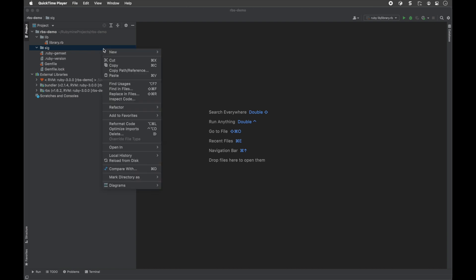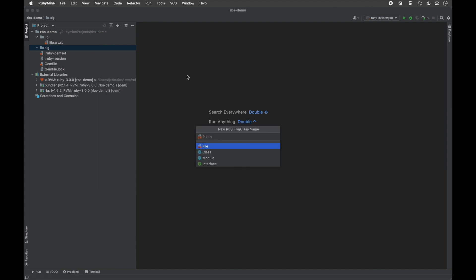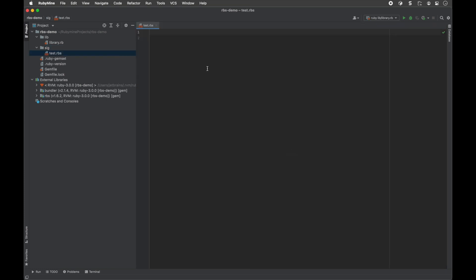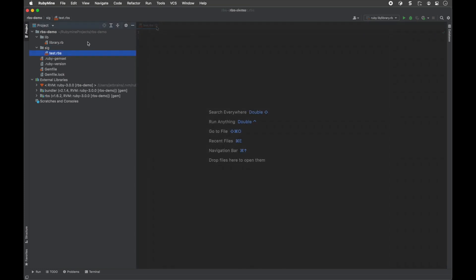Right-click the required directory and select new RBS file slash class. Then specify the file name and press enter. RubyMine will create an empty file where you can add your type signatures.